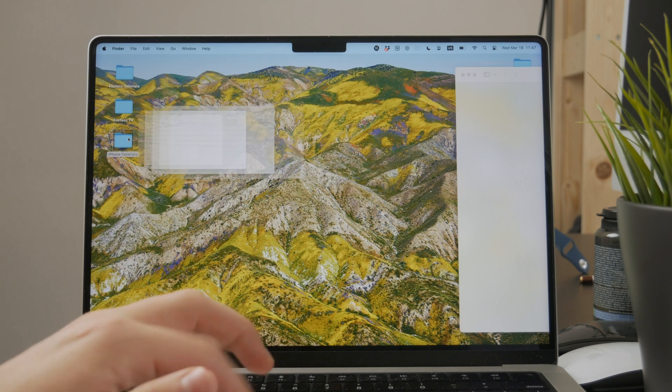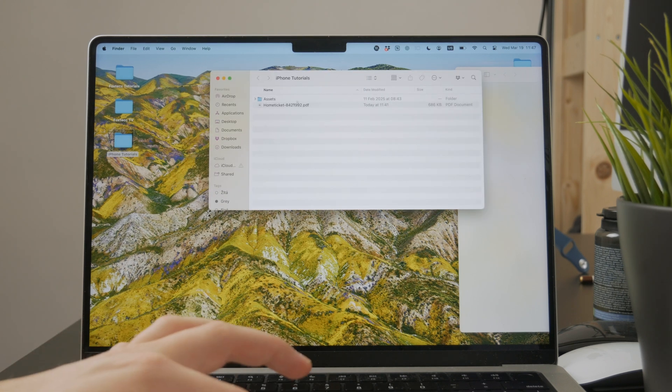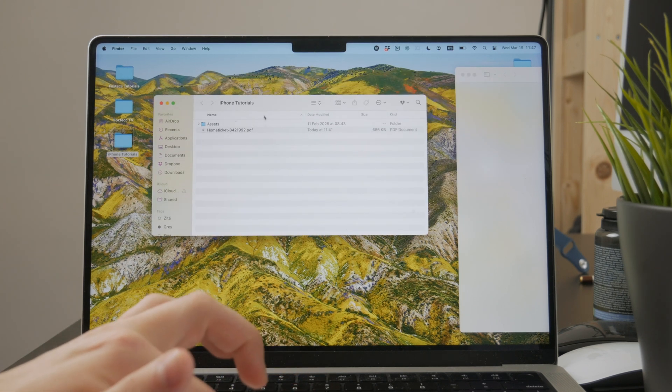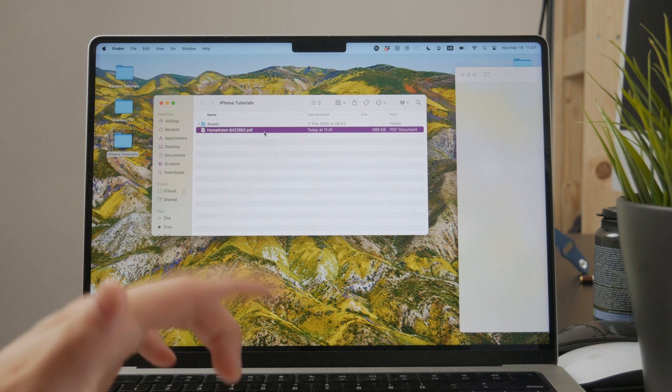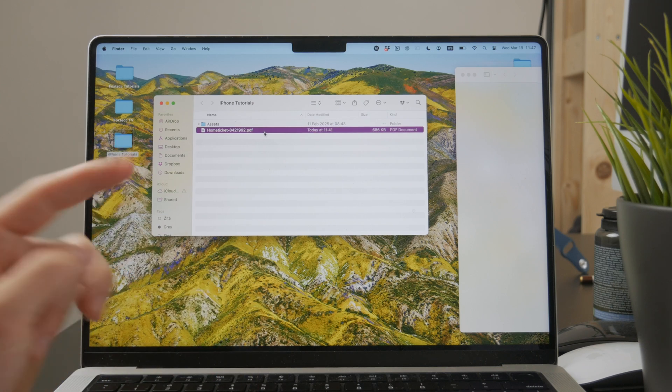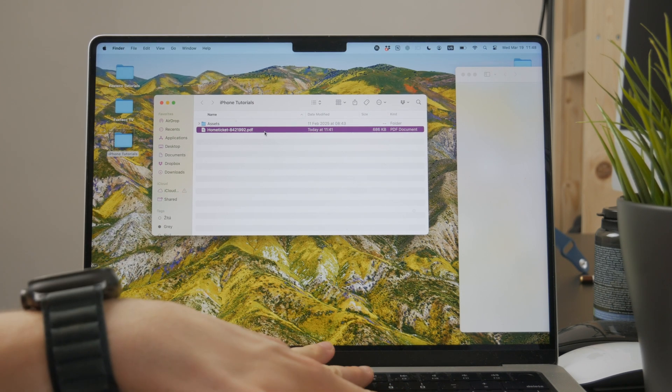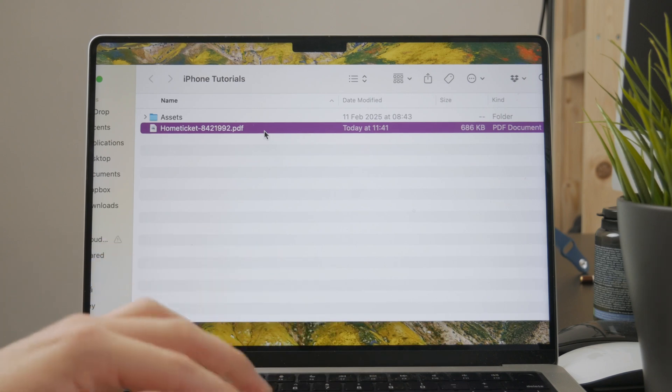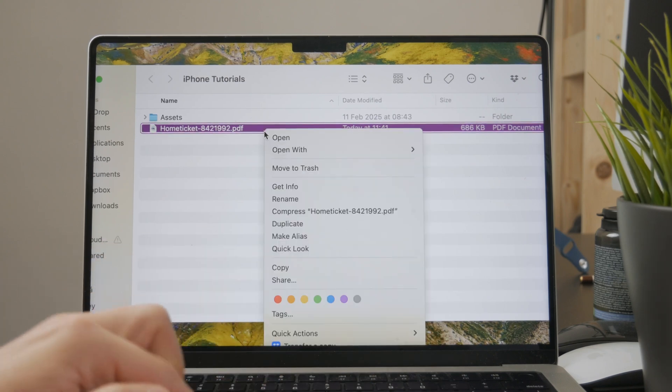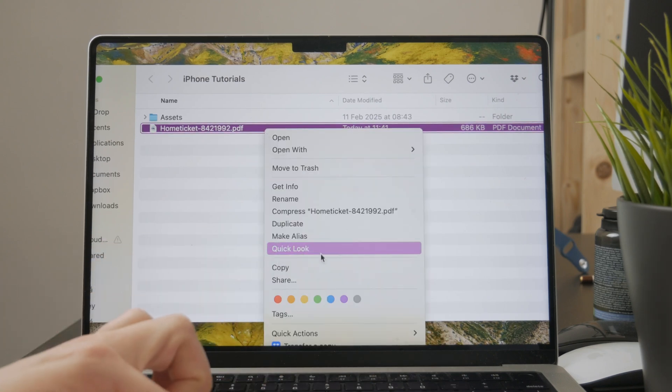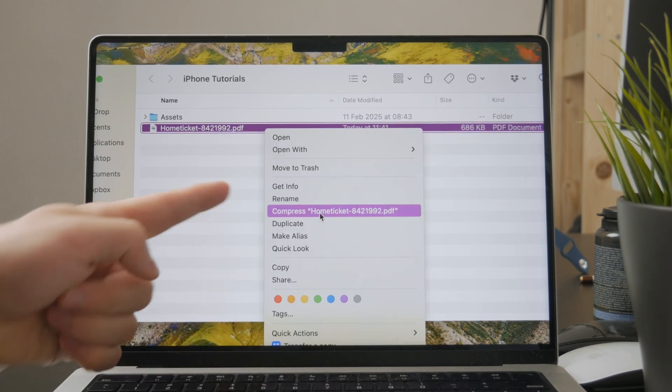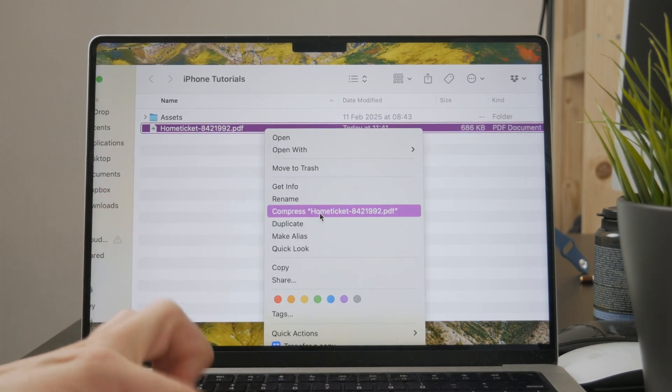At first, there is a very easy built-in method. Whenever you locate a PDF file in your Finder, what you can do is right-click on it and there is the ability to compress that file. So when you click on this, a file will be compressed.